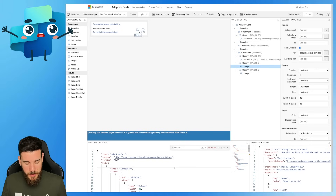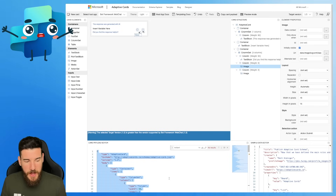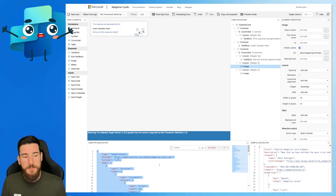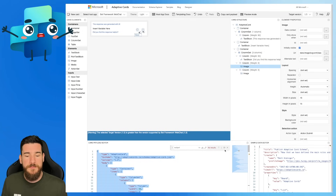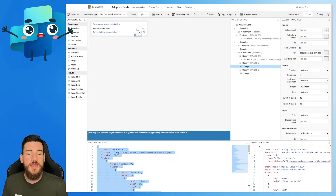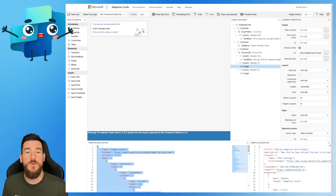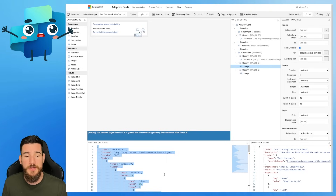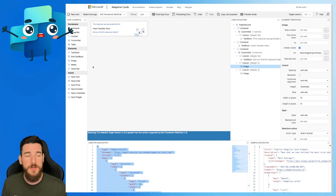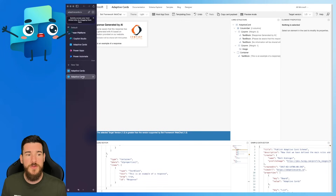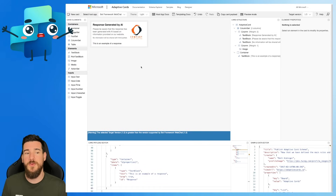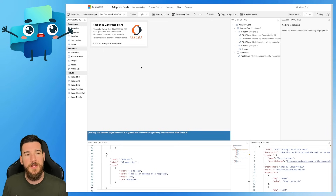What you can do then is you can actually copy all of this information in the card payload editor. And once you copy that, this is where you're going to take all of this information and pull it into Copilot Studio. But first, we'll jump over to the next one and look at the more robust adaptive card.